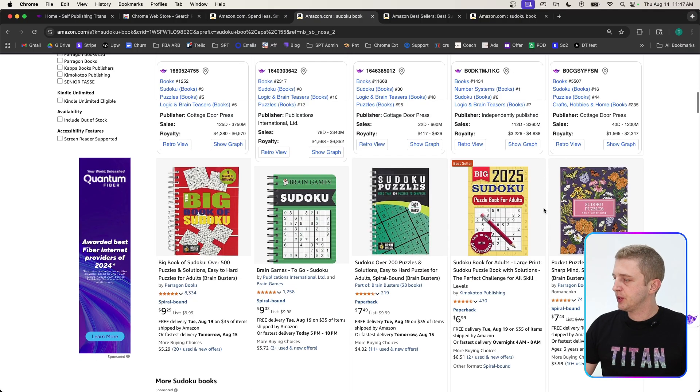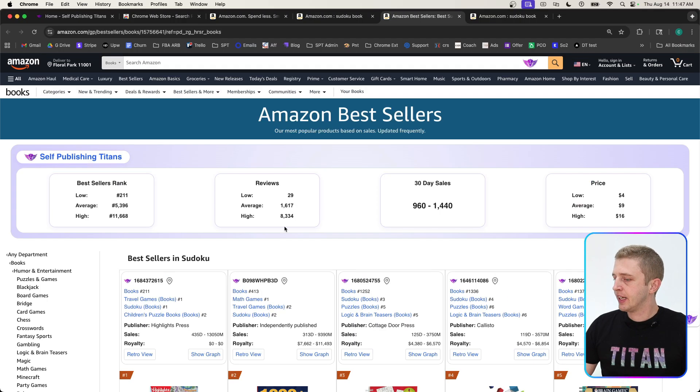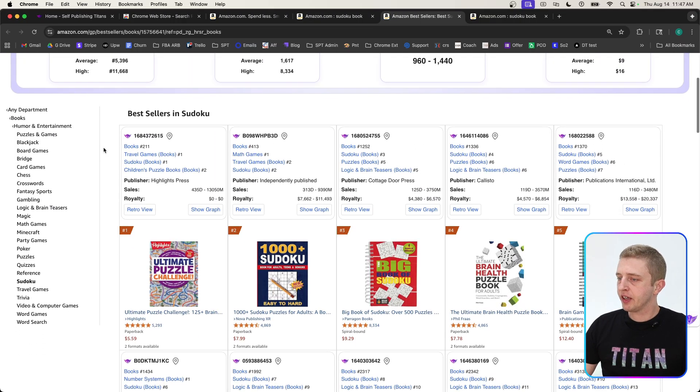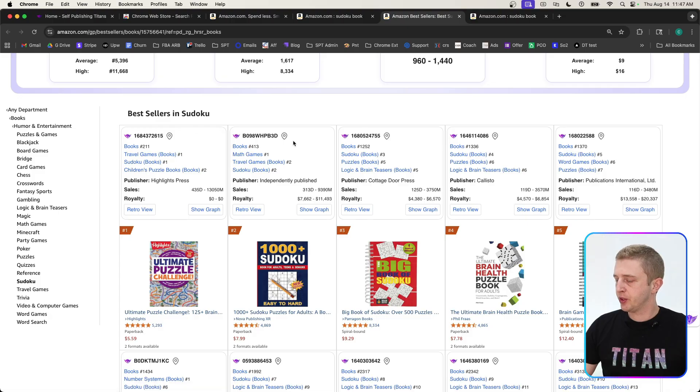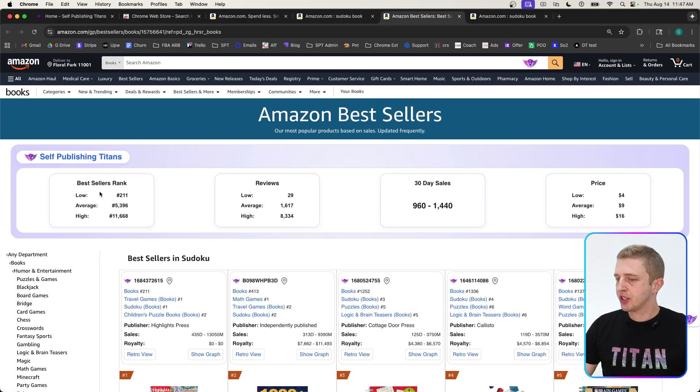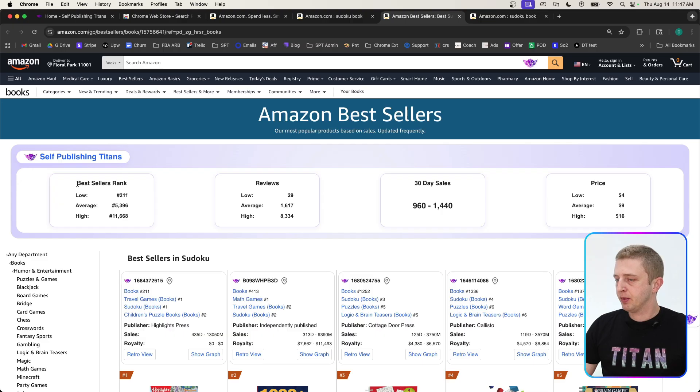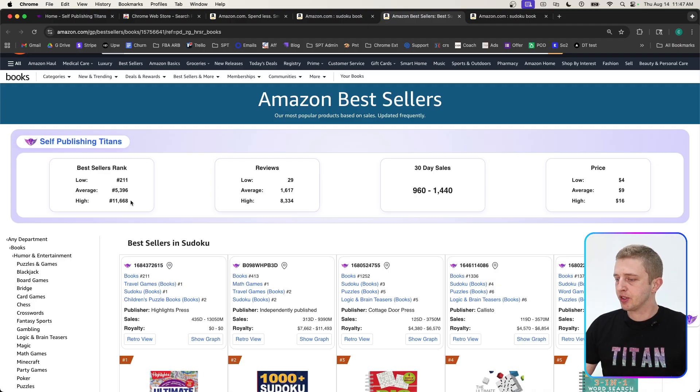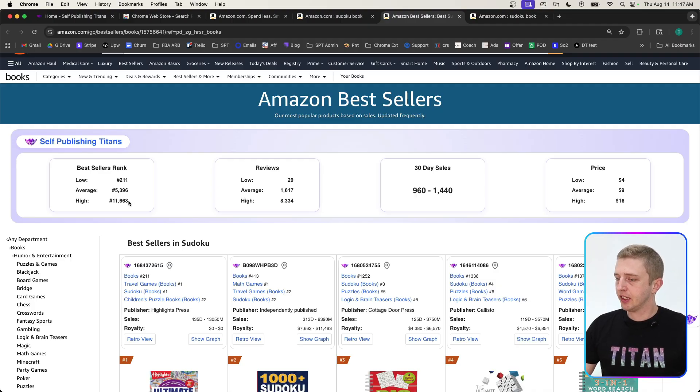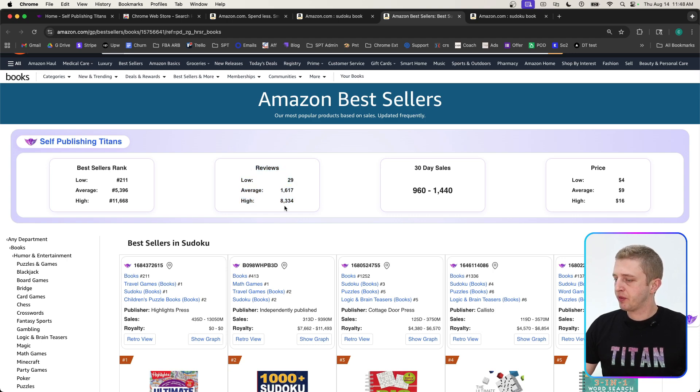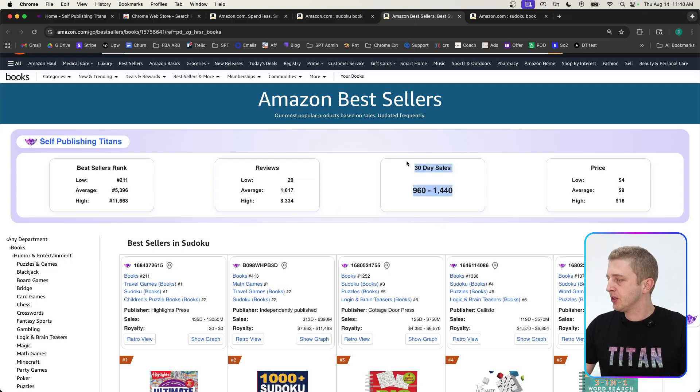Next, Amazon has a lot of different category pages, and with our Chrome extension every single category page will bring up this data. It will tell you the best seller rank for the top books in each category, so you can see how easy it might be to rank in that category or become a best seller. It will also tell you data about the reviews just so you can get a better picture of how competitive this category and niche might be.